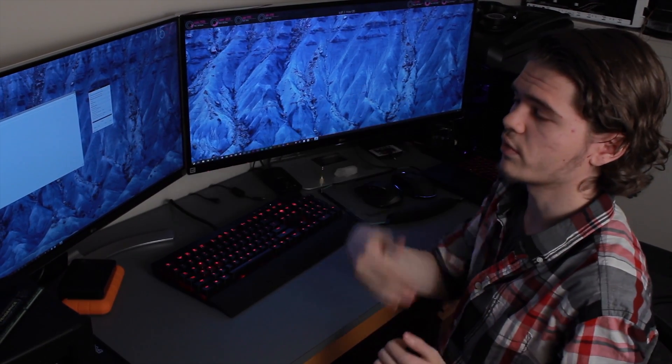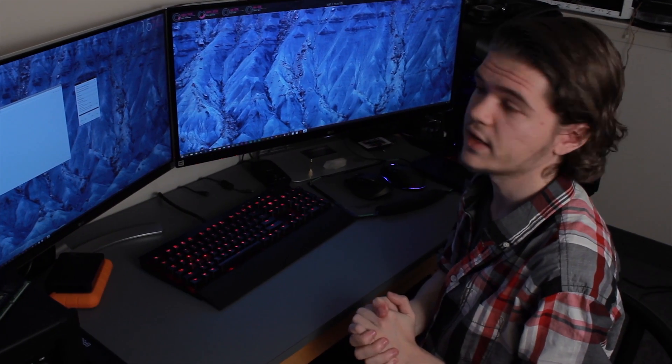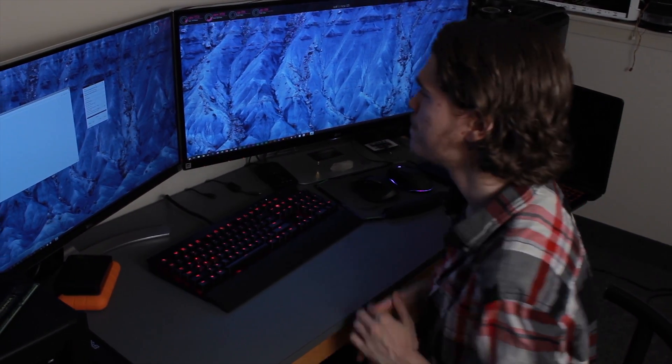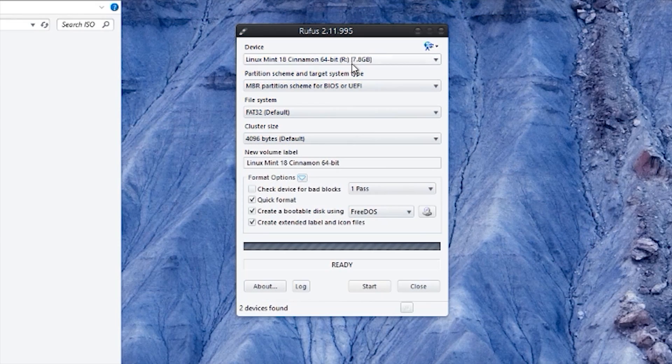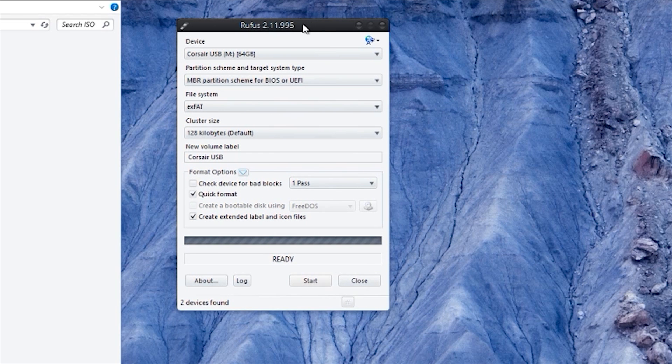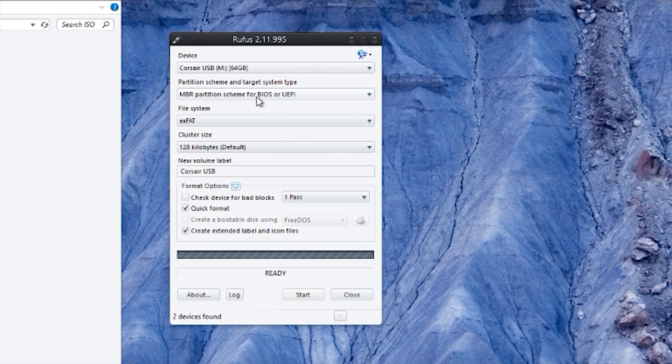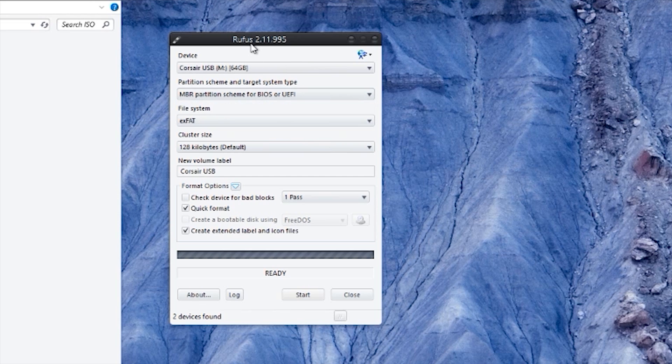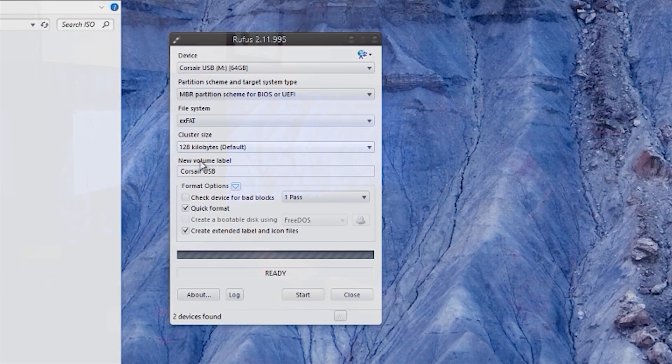It will also warn you that it's going to erase all the data before doing so. I'm just going to select Corsair USB 64GB. You can pretty much leave this stuff the same unless you really need to change it, like the partition size. It's going to be MBR. You can keep all that the same.